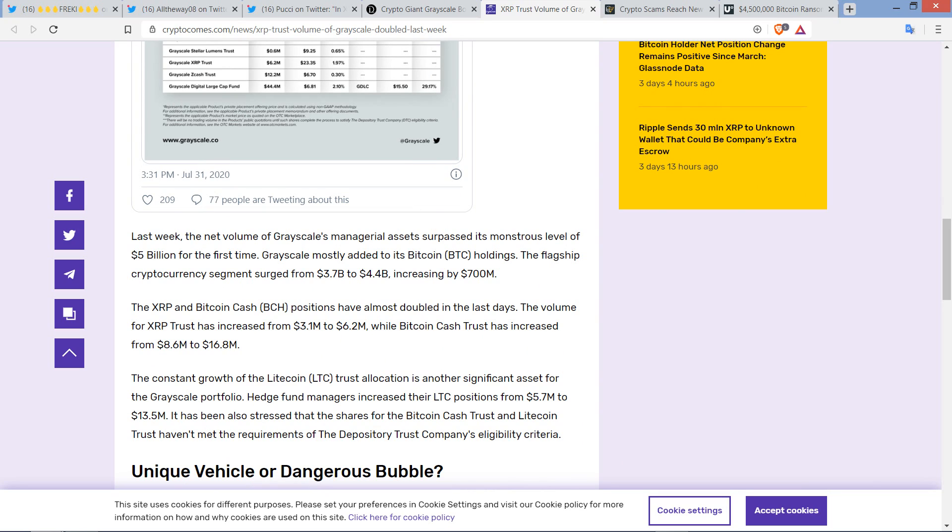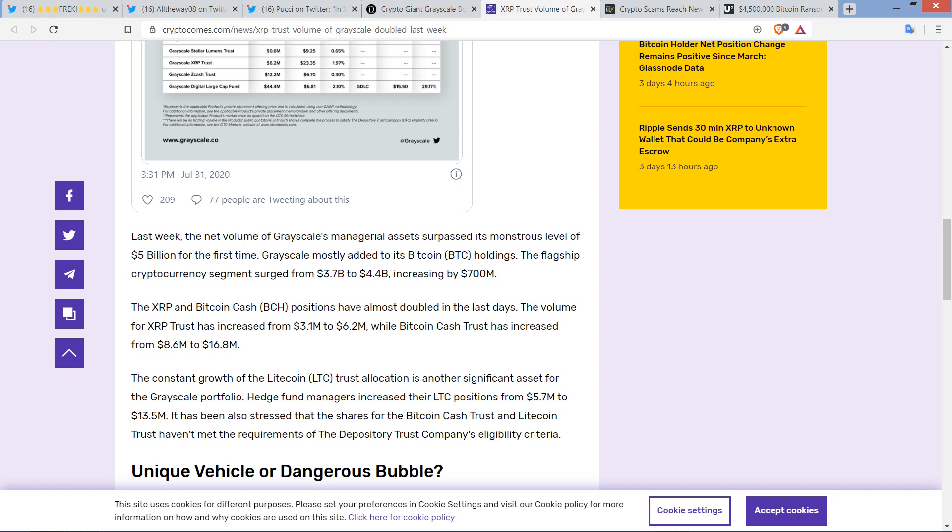And this is going to increase. I'm telling you, just wait until the rest of the legacy financial world hops into crypto in mass. What do you think is going to happen when even 1% of their funds flow into crypto? It's going to be freaking nuts. I am so thrilled to be here early. Last week, the net volume of Grayscale's managerial assets surpassed its monstrous level of $5 billion for the first time. The XRP and Bitcoin cash positions have almost doubled in the last days. Did you hear that? Doubled. We're talking about XRP here.